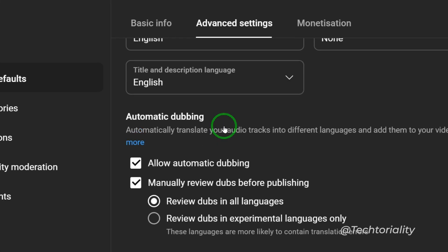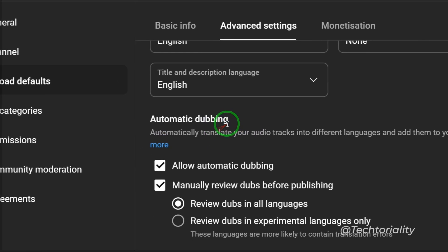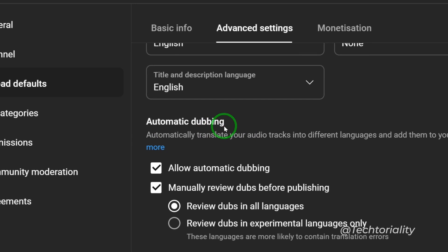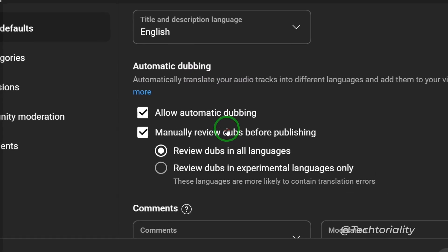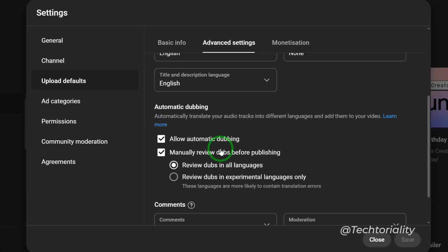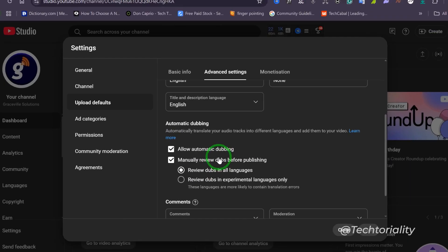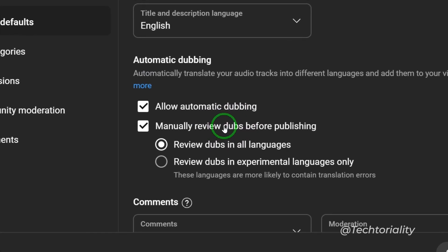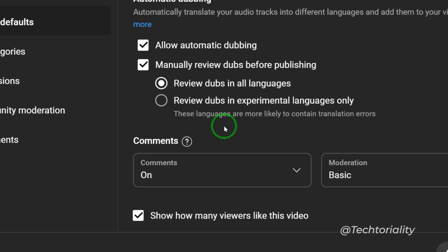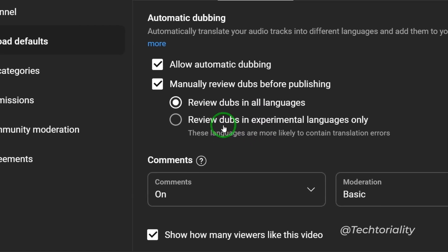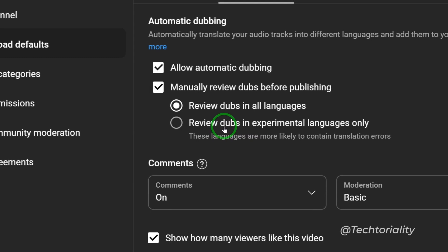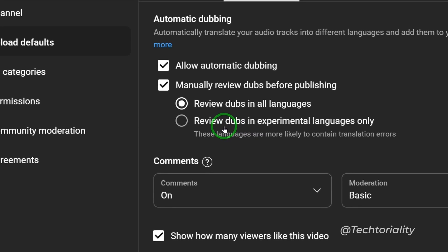Now as you can see on my channel, I have the automatic dubbing option activated. You can either choose to review dubs in all languages or review dubs in experimental languages only.